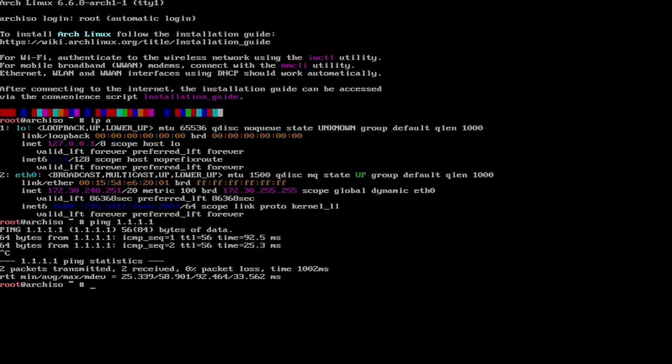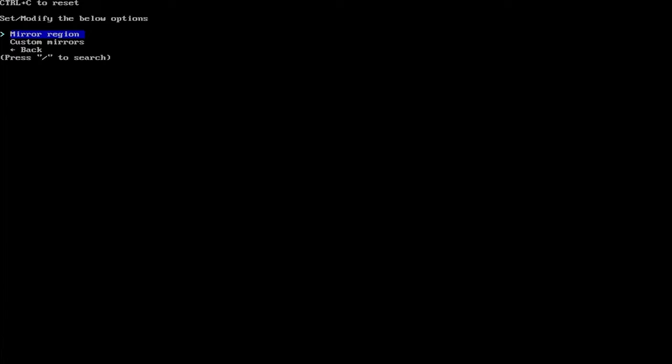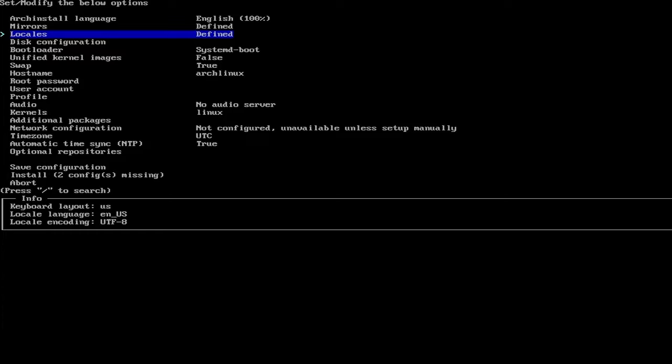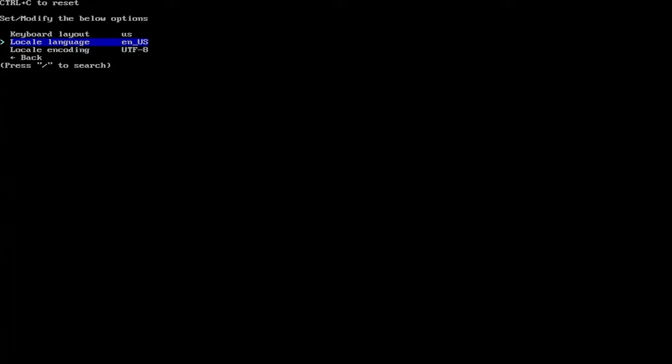And I'm going to run archinstall. And this is a library that will help automate the install process. There's archinstall language, English. And then pick your mirror. So I'm going to pick my mirror region, United States. I'm going to go back. And then you can pick your locale just to confirm, your keyboard, your locale language, locale encoding.